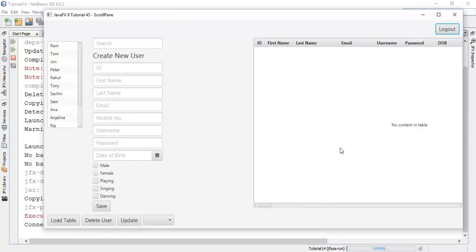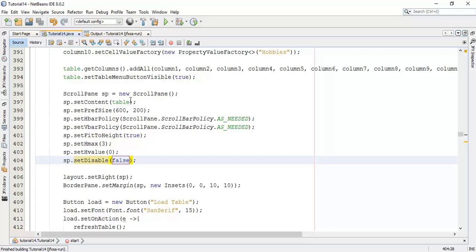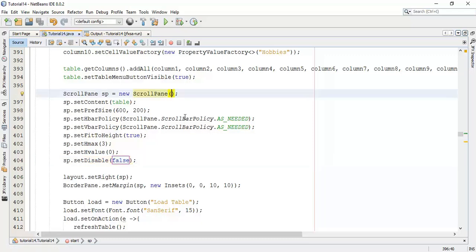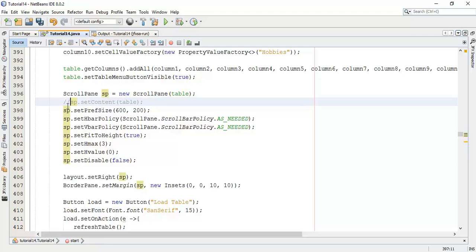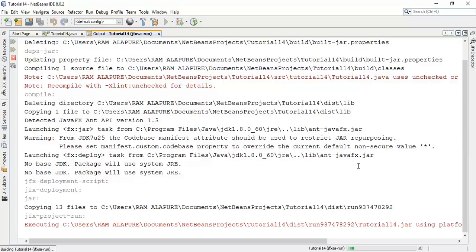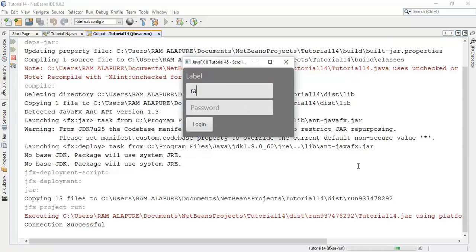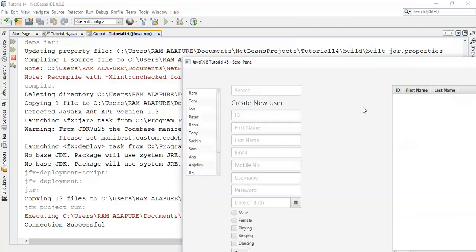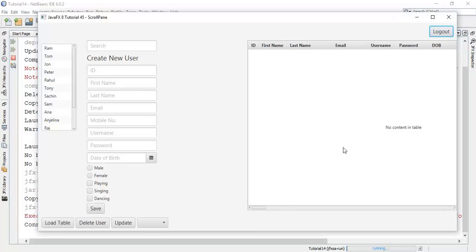Here is the ScrollPane containing the table. And one more thing — we can add elements directly to the ScrollPane. For example, we can comment out the table's setContent line and directly add the children element to the ScrollPane. So save this and run. This is the ScrollPane with the table contained in it. So this is the tutorial on ScrollPane.